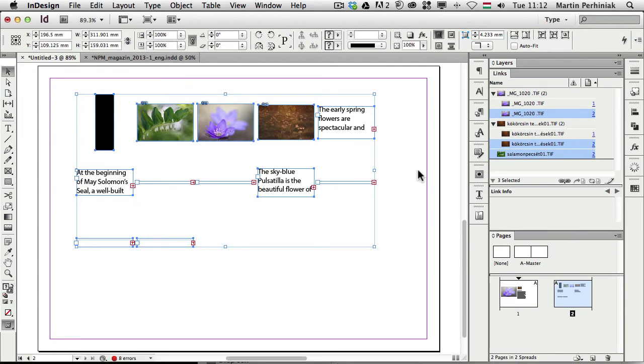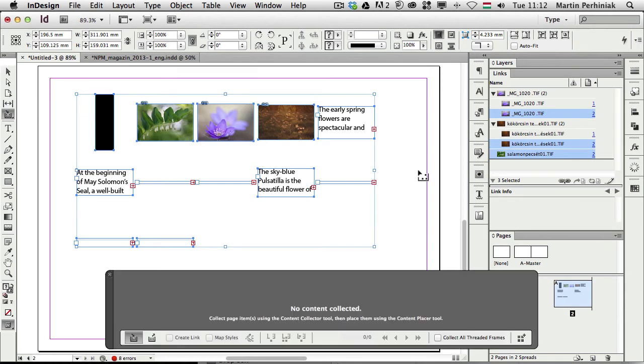This is the feature that was introduced previously, called Gridify in CS5, but as you can see, you can use the same feature for the content conveyor tool as well.